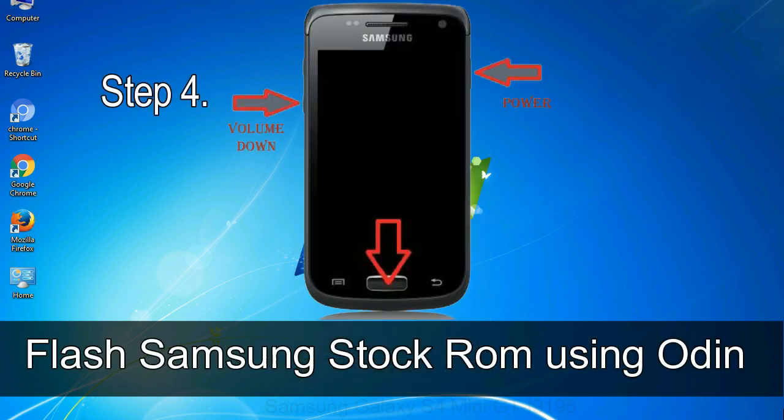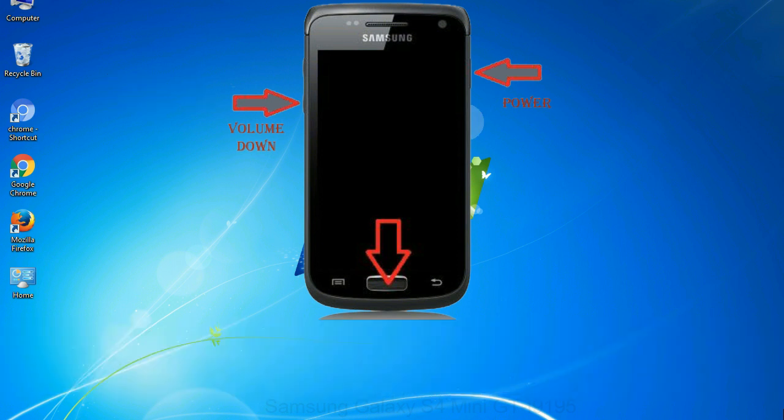Step 4: Now you have to boot into download mode. To boot into download mode, press and hold volume down key, home key and power key. When phone vibrates, leave the power key but keep holding the volume down key and home key. You will boot into the download mode.